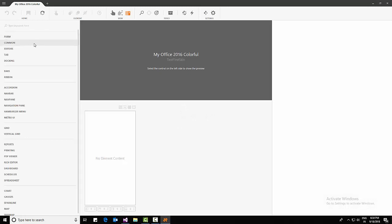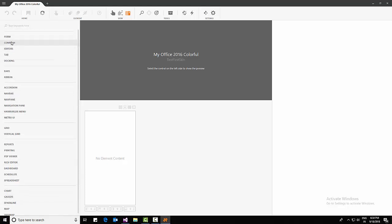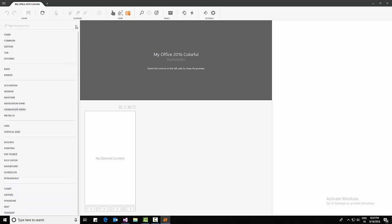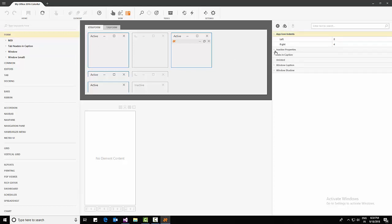Now here we'll be able to see all the options and all the controls available in DevExpress. The left side panel shows the complete list of controls. There is an overview panel, and if we click on any control, form, or anything, we will have an option to change it here.